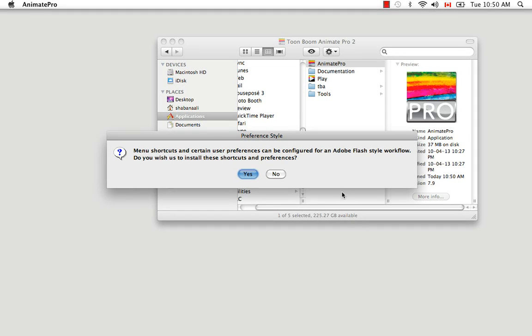Then we get the Preference Style window. Basically what this window is asking you is which shortcut style you would like to work in, and this really depends on what you're used to working in. If you use Flash a lot or other Adobe products, you might want to say yes to this configuration. However, if you're used to working in Studio or other Toon Boom products, you might want to say no.